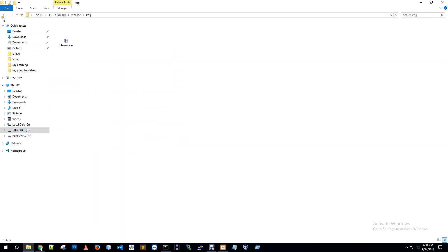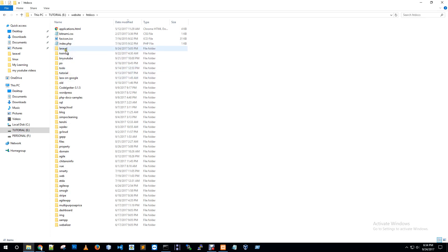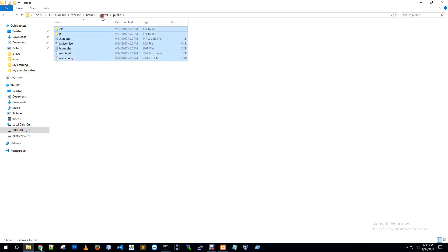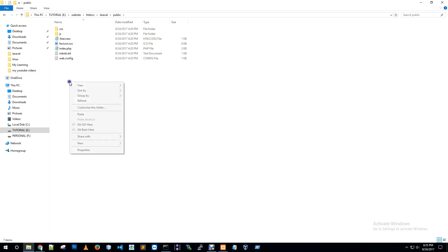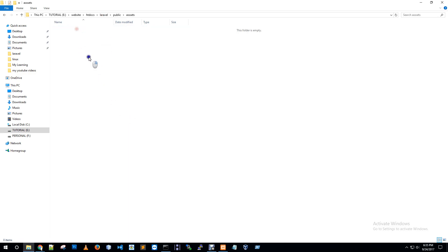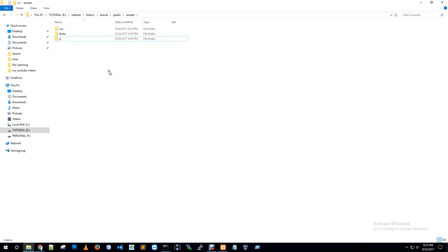Go to htdocs, sorry, htdocs. Navigate to the Laravel folder, then assets — which contains CSS, font, image, and videos. Go to public assets, then public. CSS and JS assets — create the assets folder and paste CSS, font, and assets. Add them.